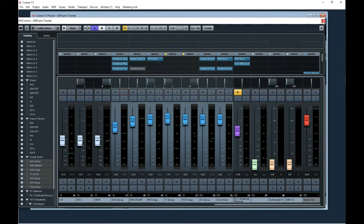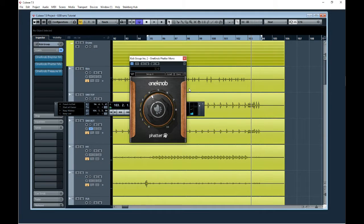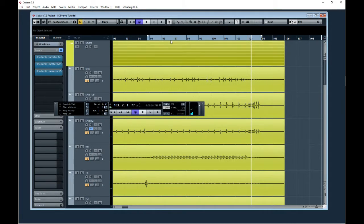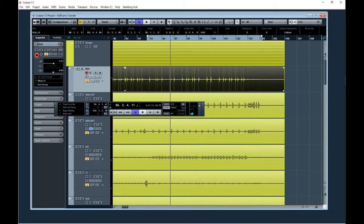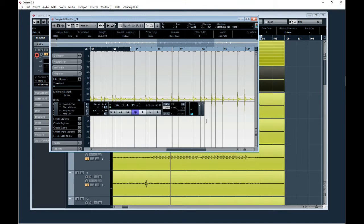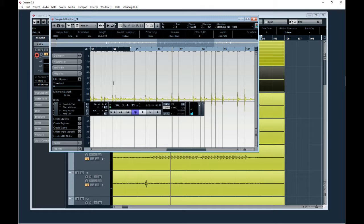It's really simple. If you're trying to replace your drums with samples, the best thing you can do in Cubase is open up the audio in the sample editor.